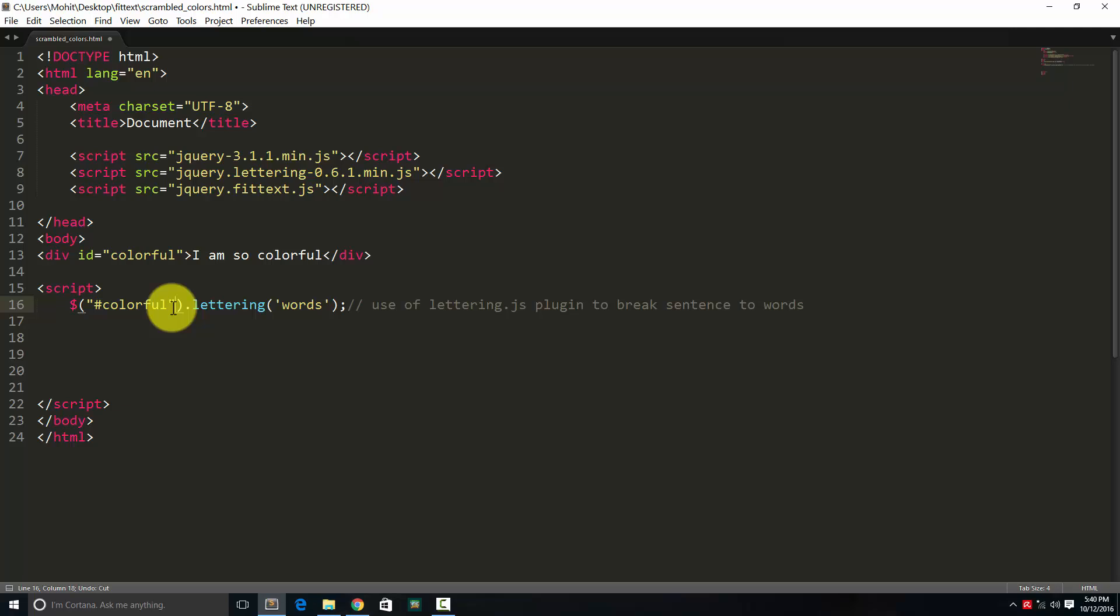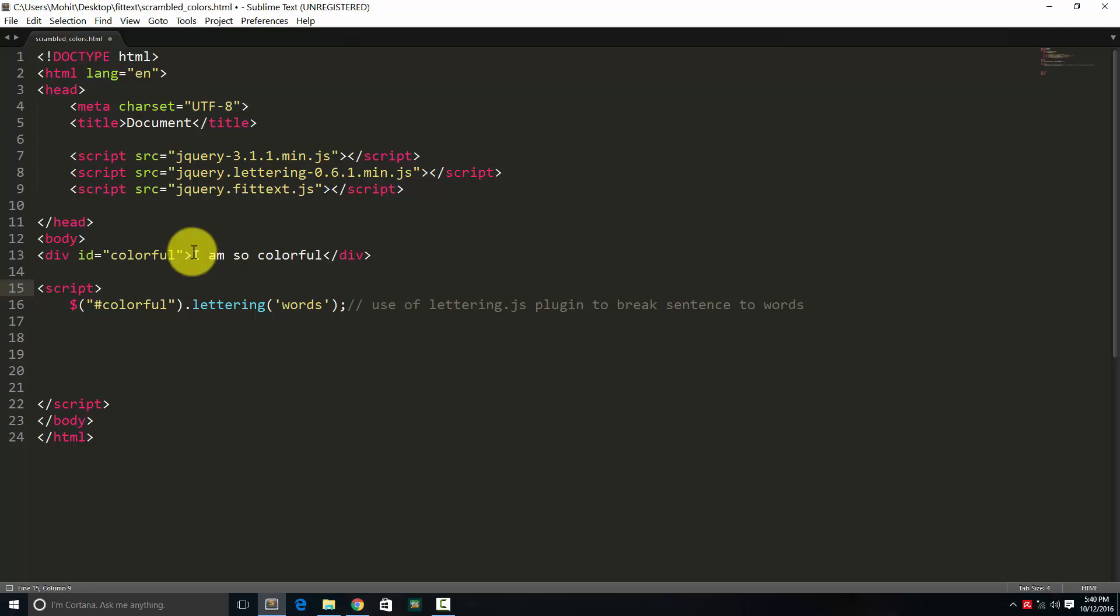Now this single line applies the lettering plugin, the jQuery plugin. So I'll be using some jQuery, some JavaScript from time to time. After all, what is jQuery? jQuery is nothing but a JavaScript library. So through this plugin, I'm affecting or targeting the ID colorful, or in other words, I'm targeting the sentence.